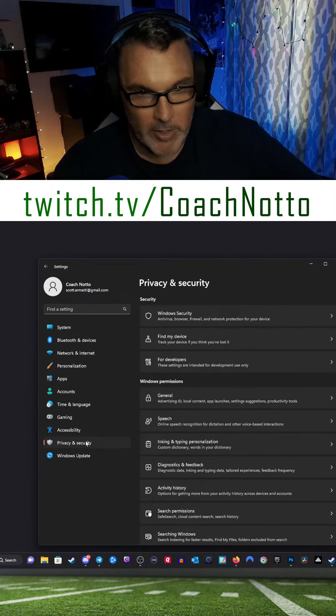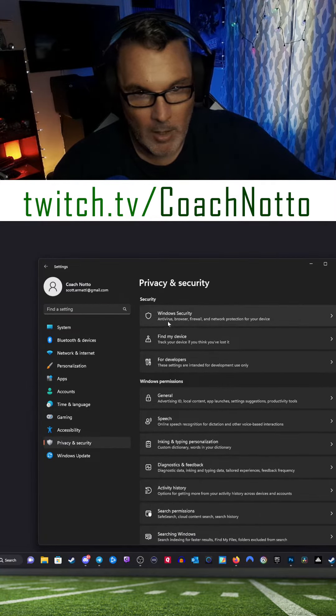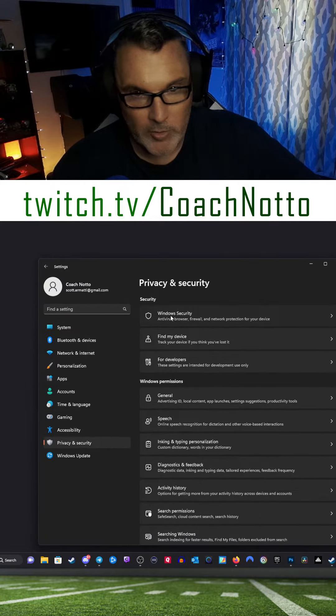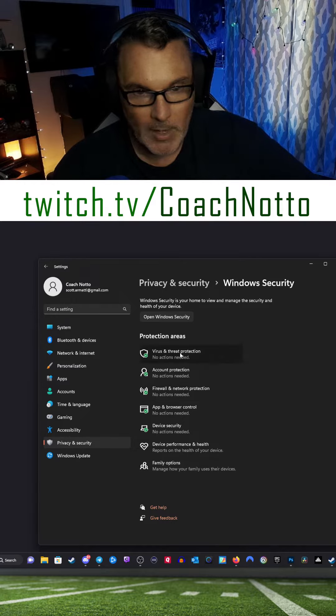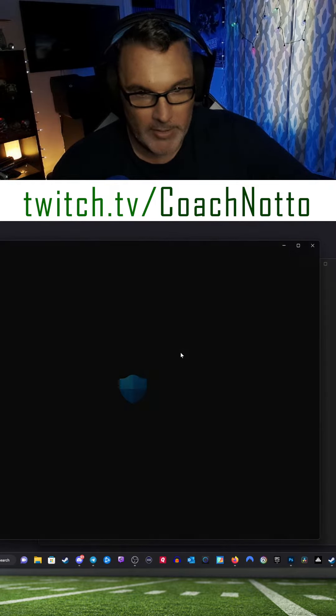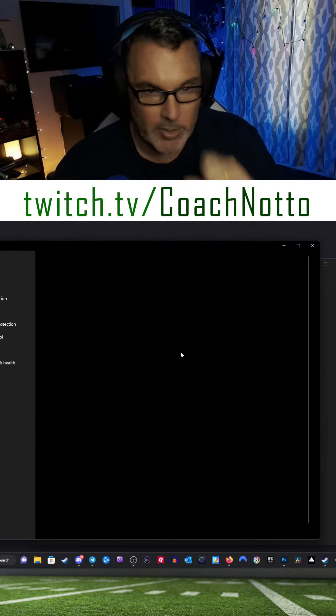Privacy and Security, Windows Security, Virus and Threat Protection.